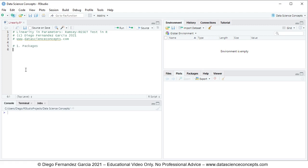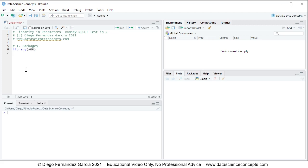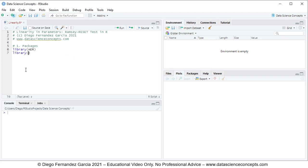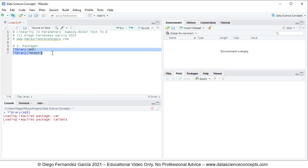To load packages, we use library function and within we have the name of the package and we'll be using for this video AER for data and then also with library function lmtest for Ramsey RESET Test. To run these two code lines, we go ahead, select them, and then we click run or control enter on the keyboard, which is equivalent.